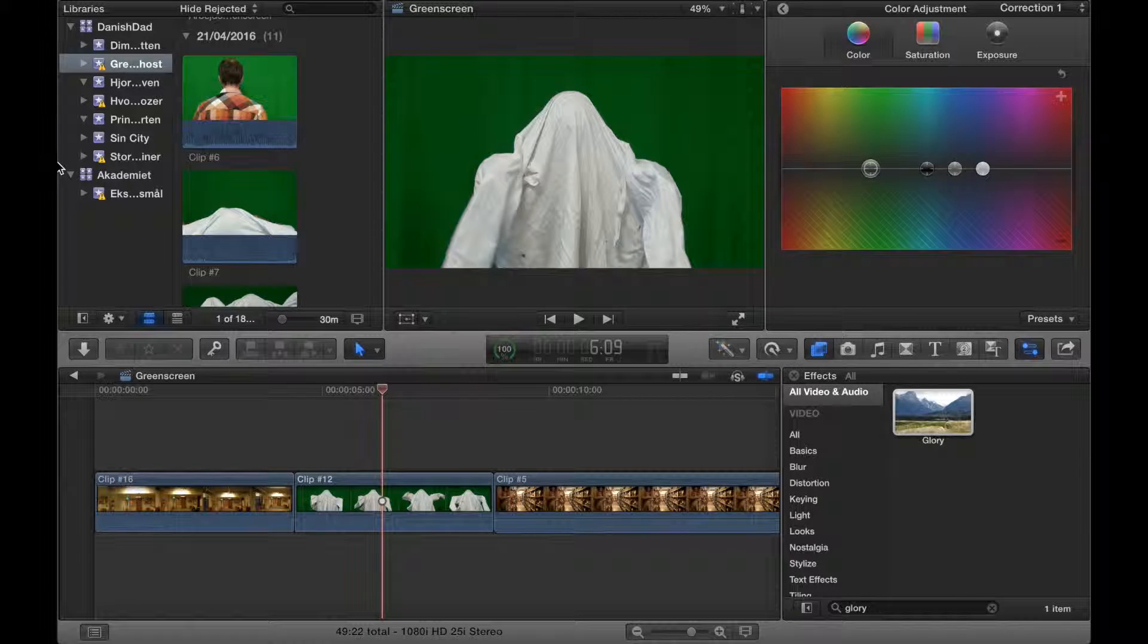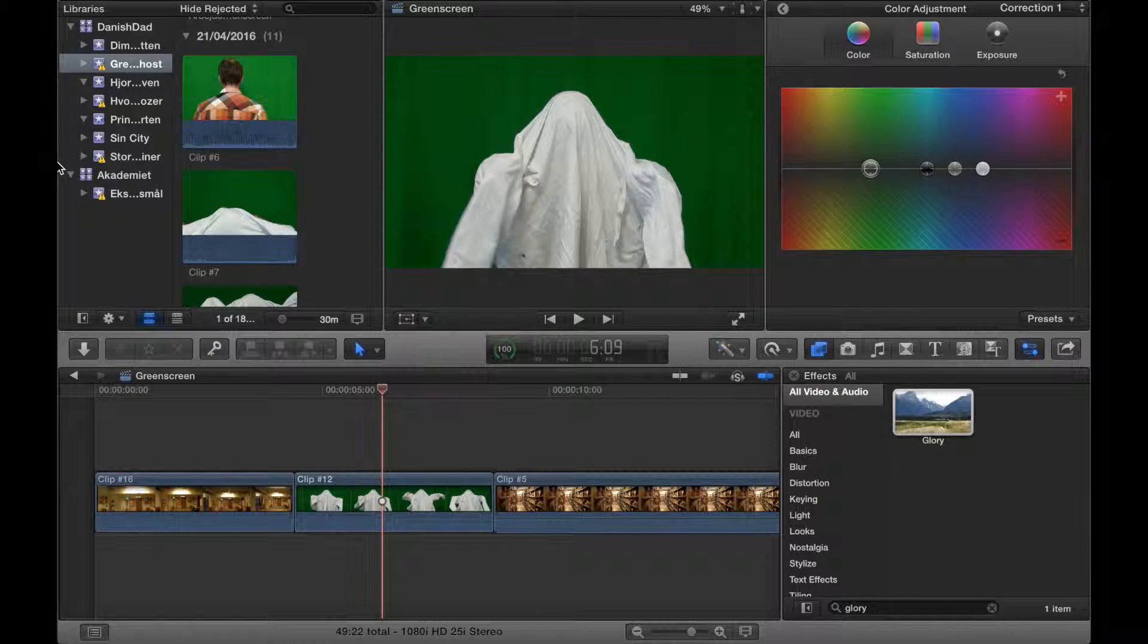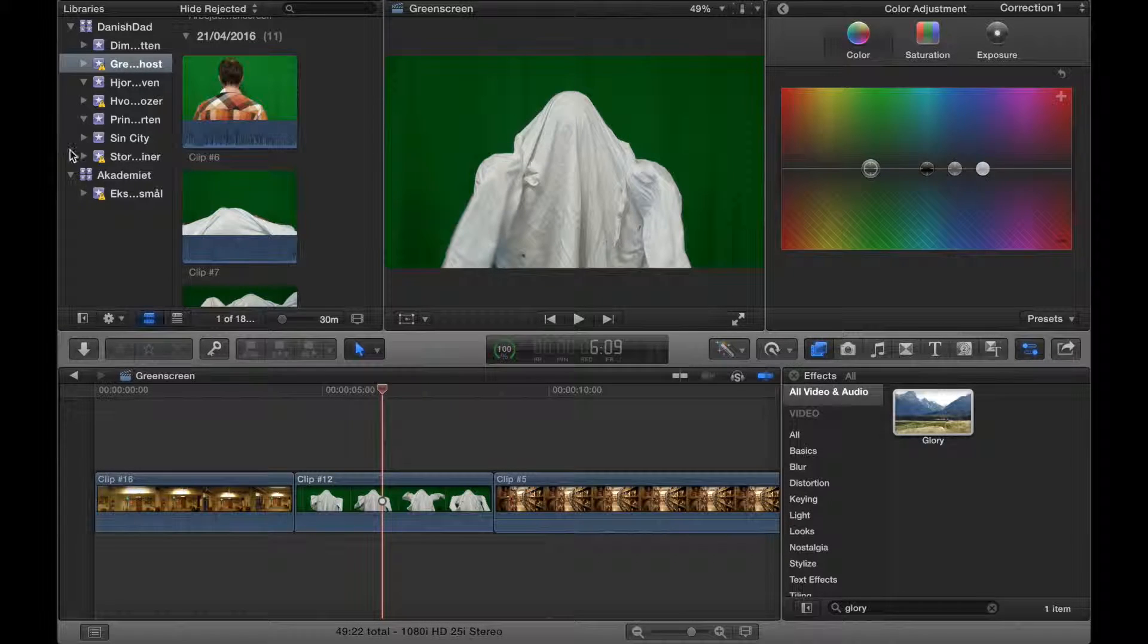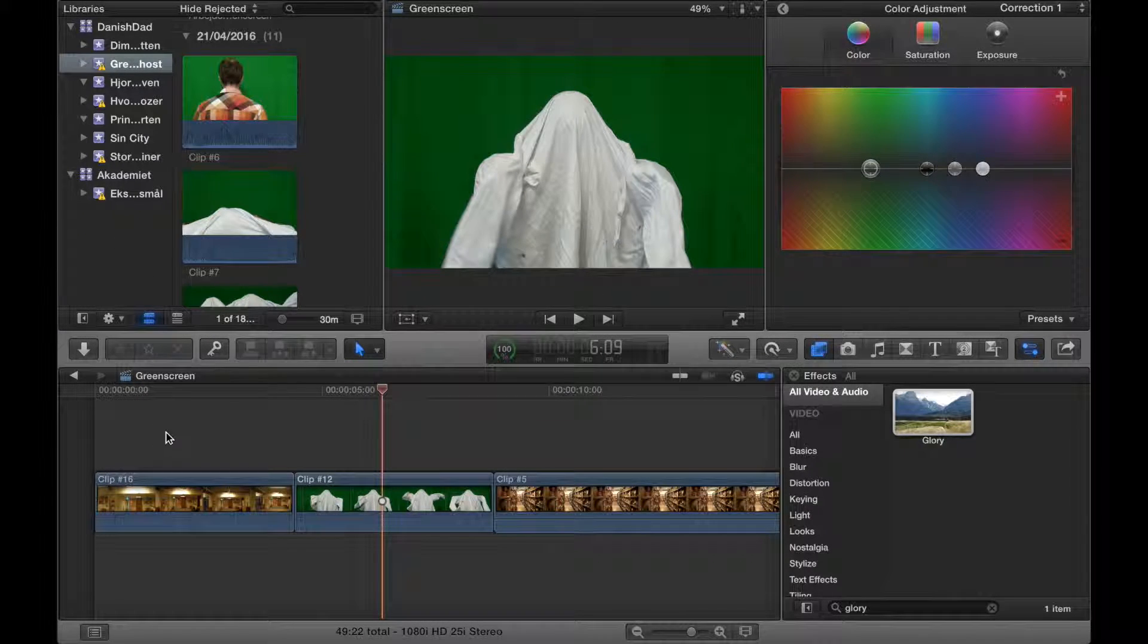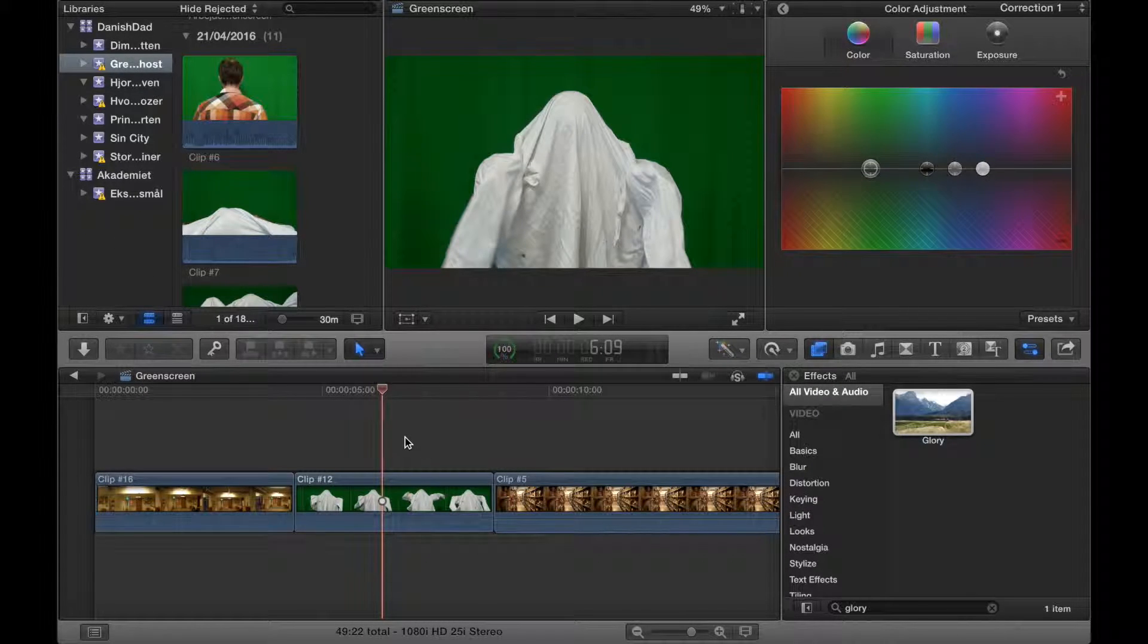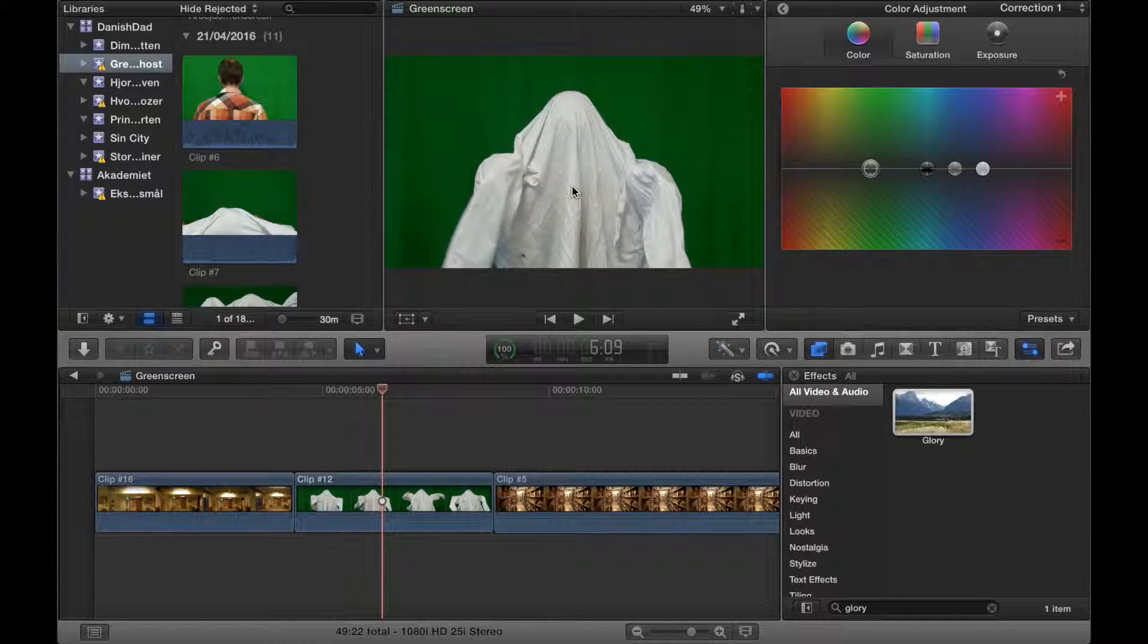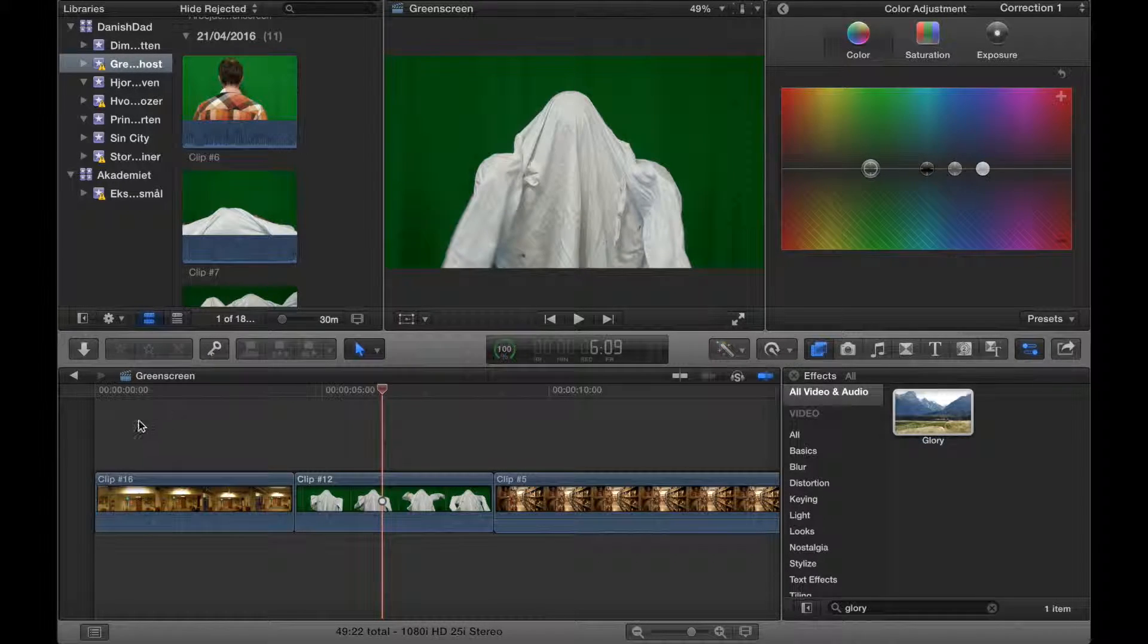This tutorial will show you how to make a ghost effect in Final Cut Pro 10 using green screen. In this example, we'll make a ghost. That's me in a lab coat. I know I don't look very ghost-like, so please do it better yourselves.